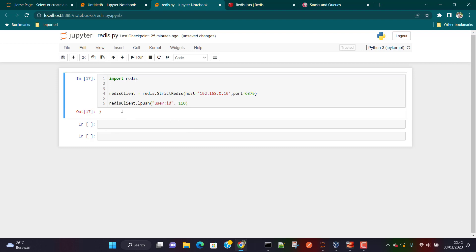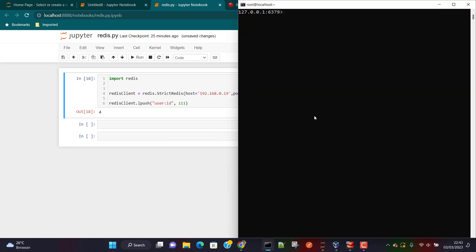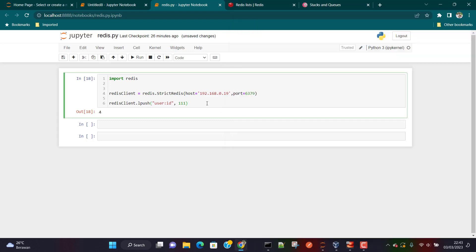After running it, you can see it returned 3, meaning there are now three elements in userID. I'll add one more item. Then going back to the CLI and using LRANGE, we can see that whatever data we wrote using Python is there in the database as well.